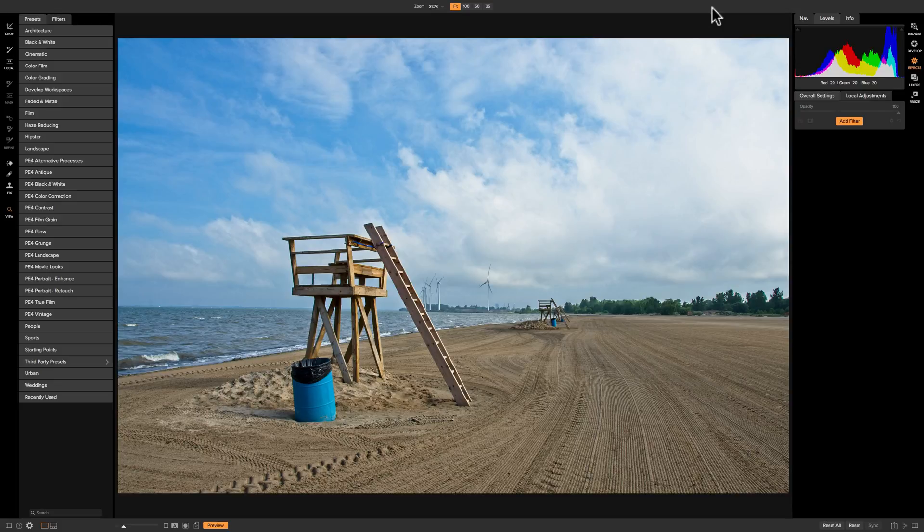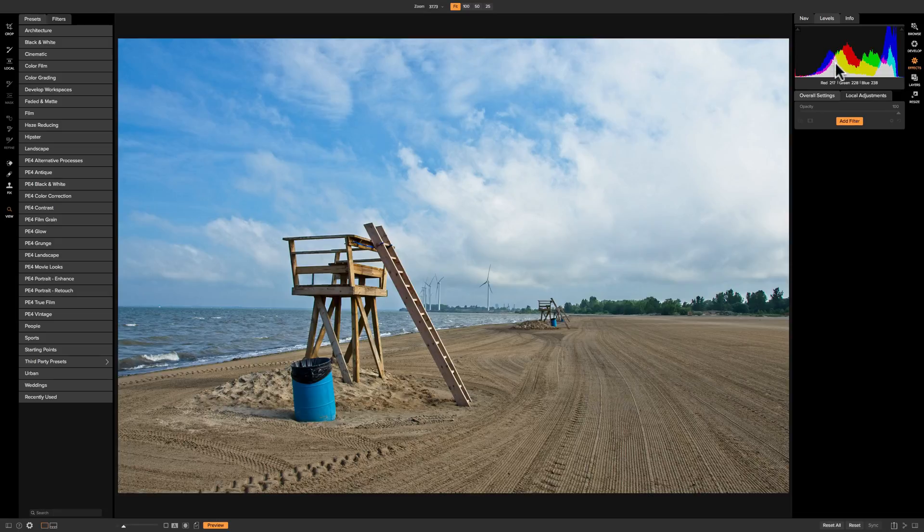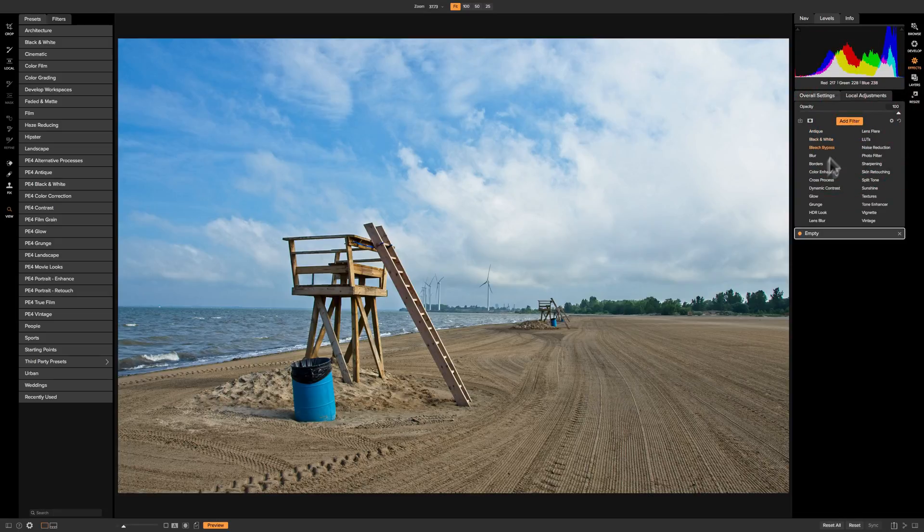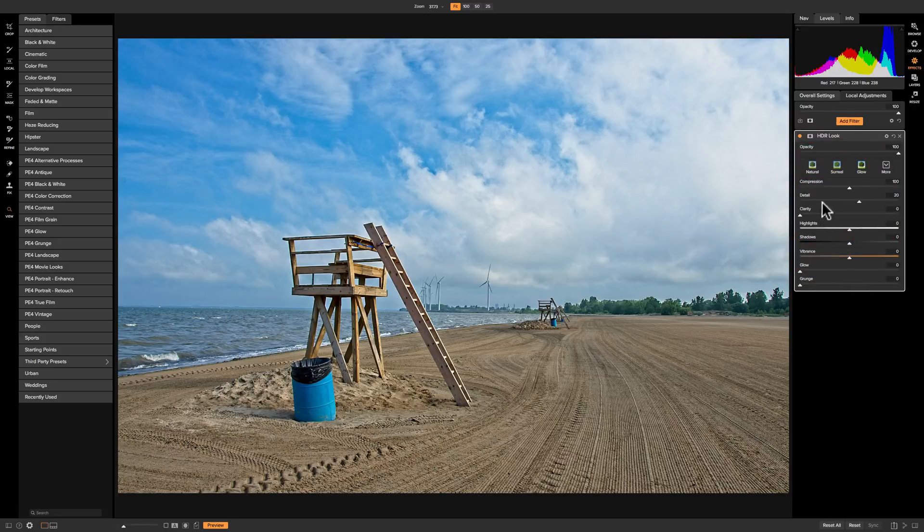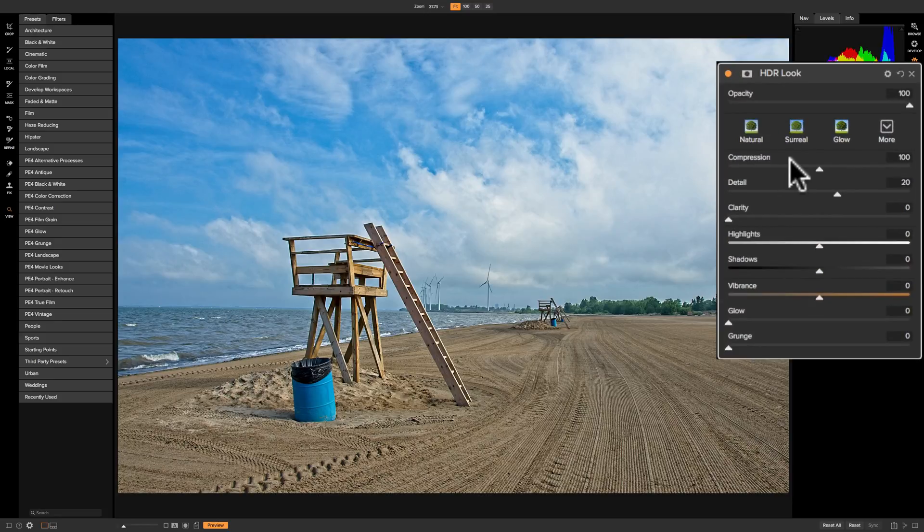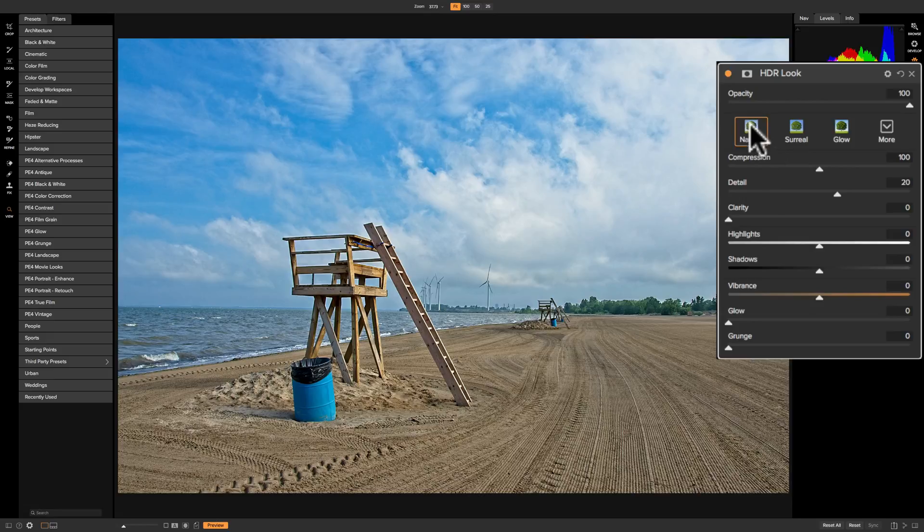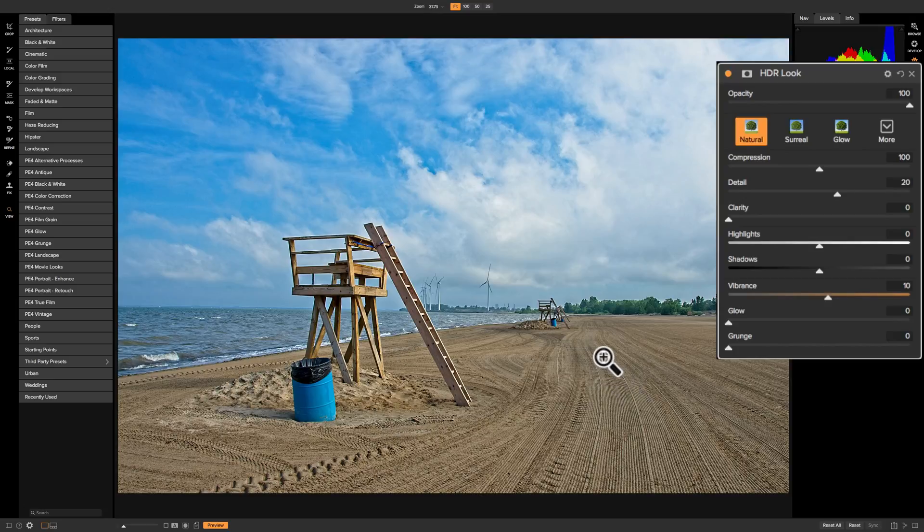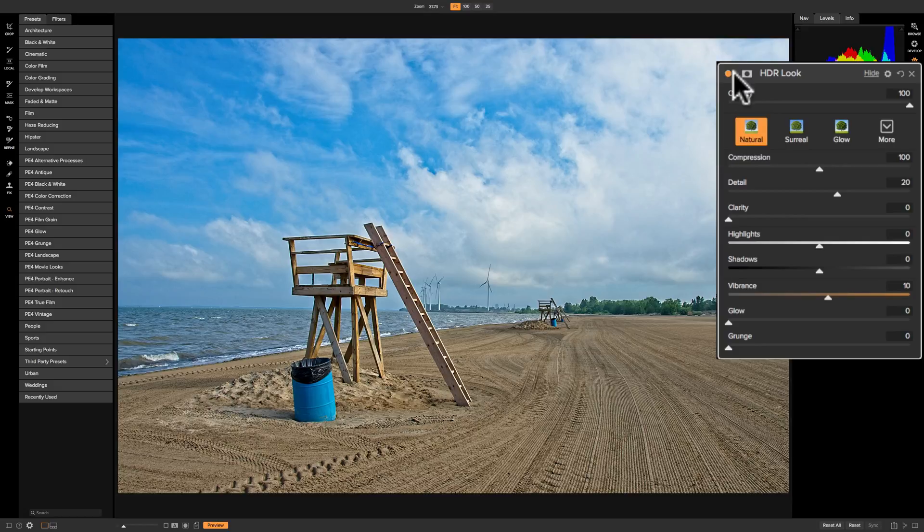We're in the effects module and I'm going to click on Add Filter and go down to HDR Look. As soon as we open the filter it added the natural style to our image right away. You can see with the natural style it seemed to have increased the detail on the beach and reined in the highlights a little bit.